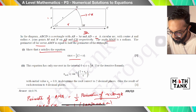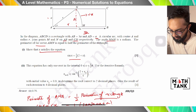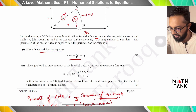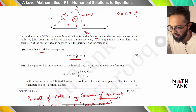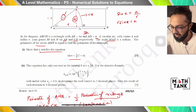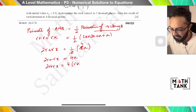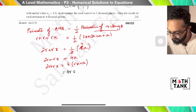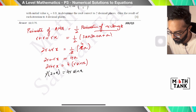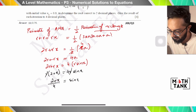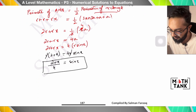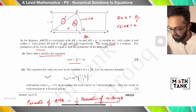Substituting a = r sin x into 2r + rx = 4a: we get 2r + rx = 4r sin x. Dividing through by r: 2 + x = 4 sin x. Rearranging: (2 + x)/4 = sin x, which is the required proof. The next part involves iteration, which everyone should be able to do.